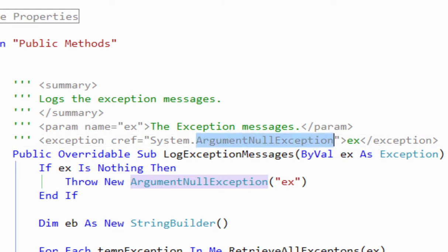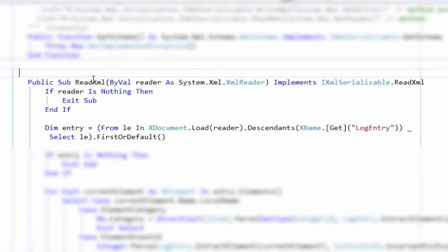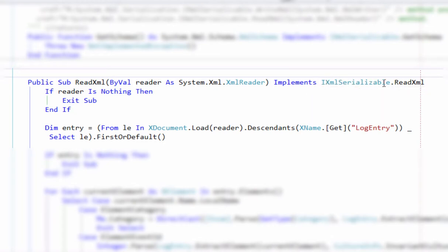So there you go, you're all done. Very, very easy to do. Also, when you're documenting your methods, if you've implemented an interface—for example, I'm implementing the IXmlSerializable interface here, ReadXml—so here's my ReadXml method and I want to document it.